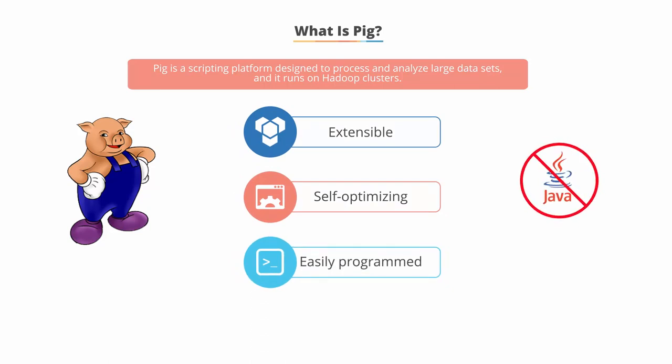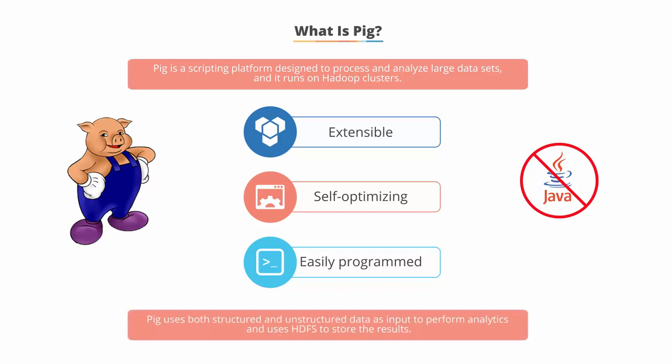Programmers can use Pig to write data transformations without knowing any Java. Pig uses both structured and unstructured data as input to perform analytics and uses HDFS to store the results. In other words, there is a fairly large advantage to switching to Pig scripting from coding in Java.